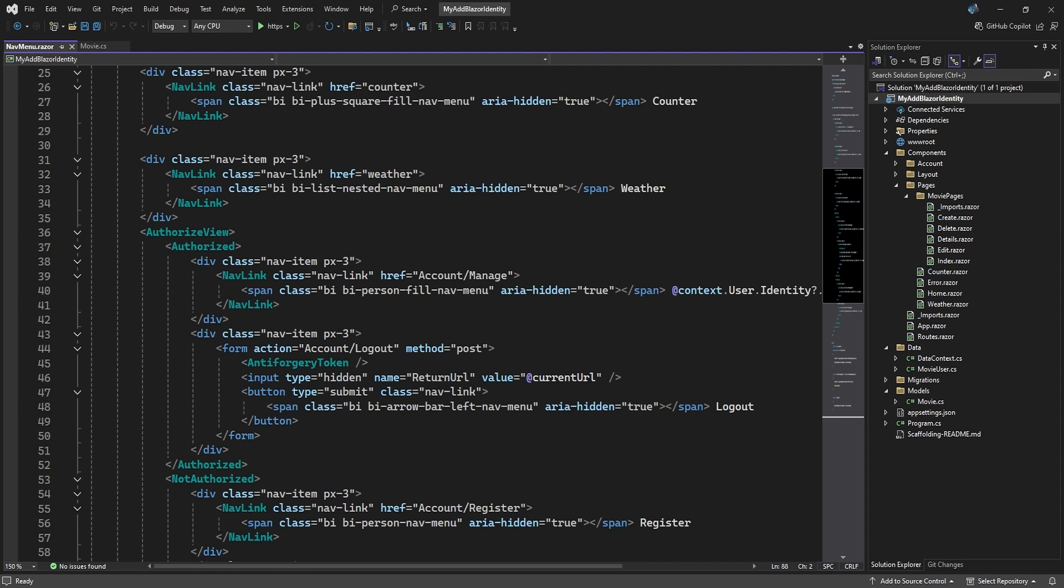With our basic Blazor app scaffolded, we can now add user identity to our project so users can register and log in. We can also block pages from unauthorized users.